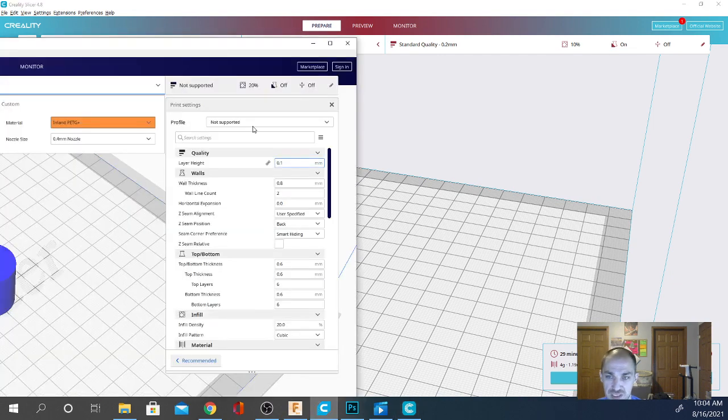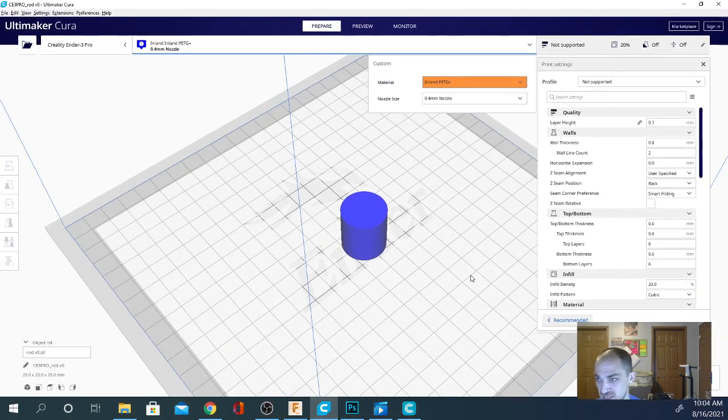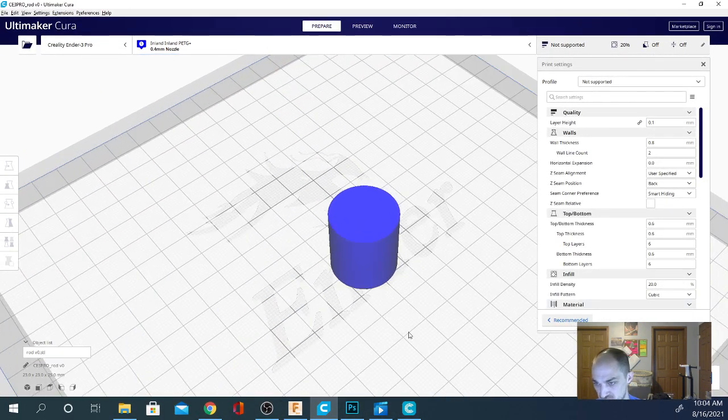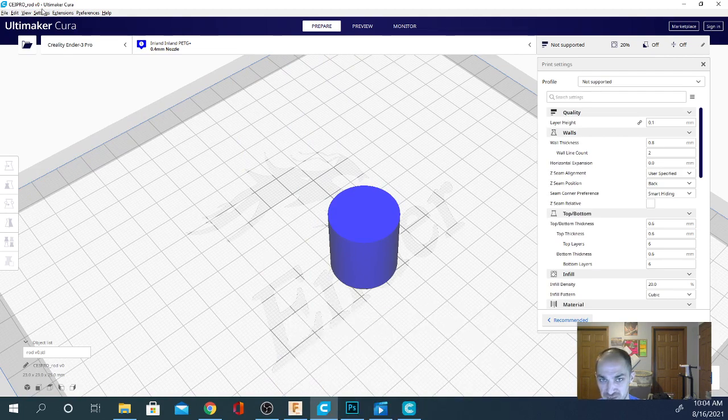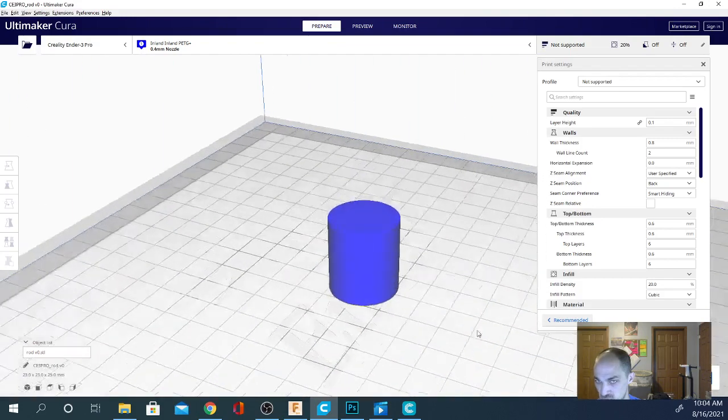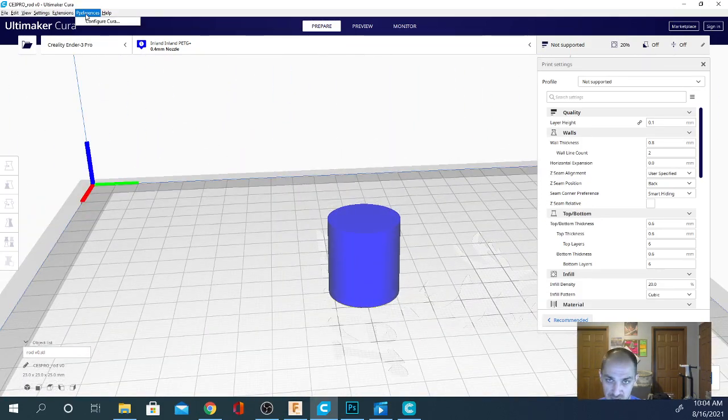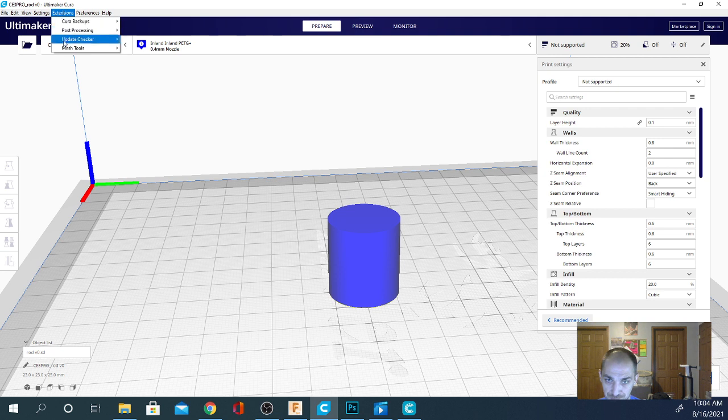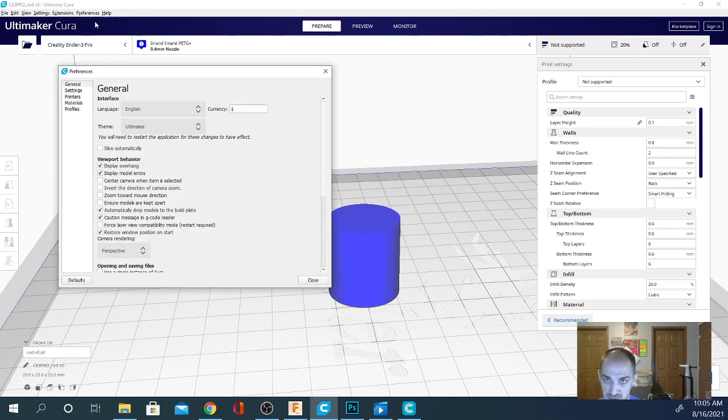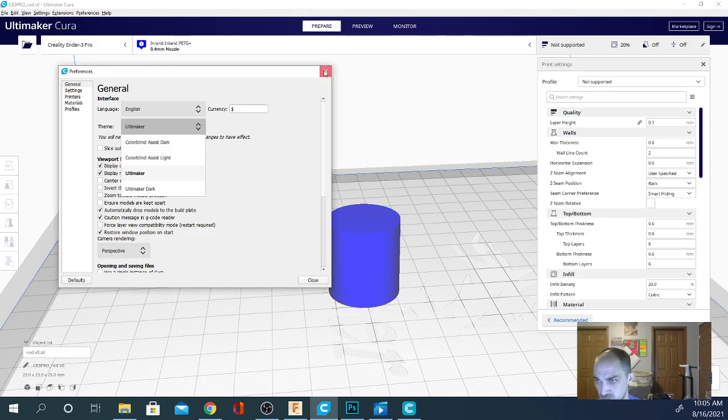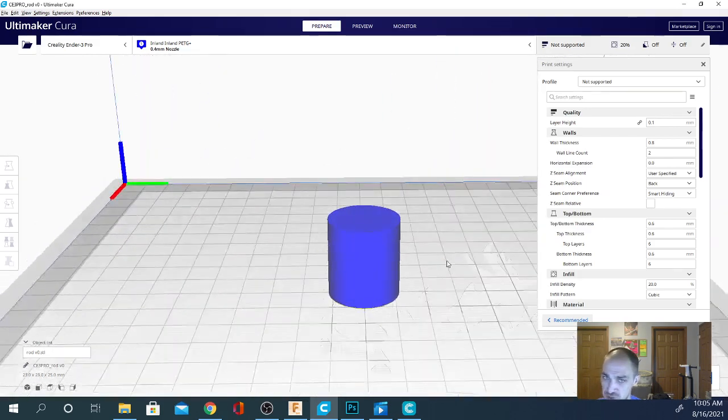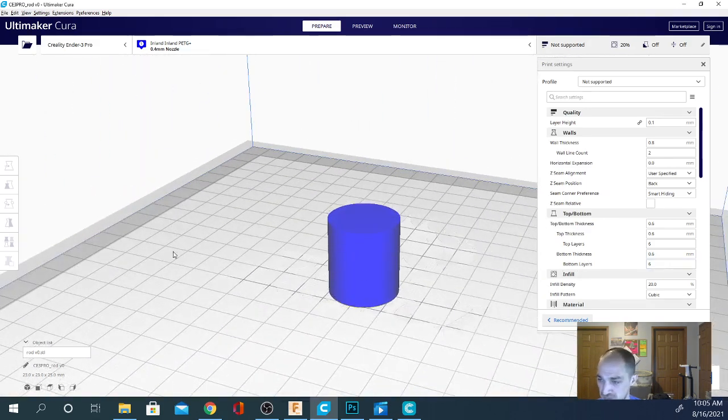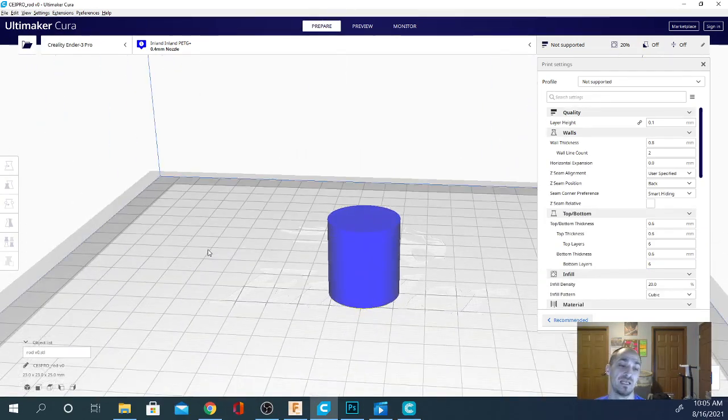You'll notice that in Cura I have settings that I don't have in Creality slicer. It's not as pretty colored here, but that doesn't really matter. Here, you can always just change the color yourself by changing the theme. And that is found by going to Preferences, Configure, Cura. The theme is right here. And you can pick any of these. You can also make your own. I have a few that are available. For the most part, that is the only major difference. There are a few more tools in Cura than in Creality slicer.